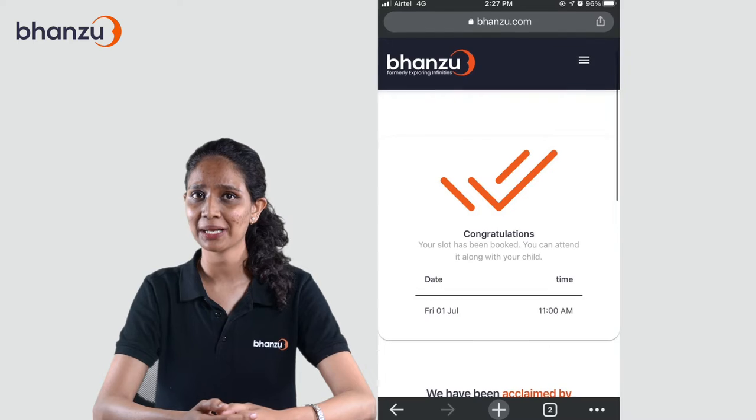Hello parent! Are you excited for your child to witness the Bhanzo experience? In this video, I'll help you book a free demo class.